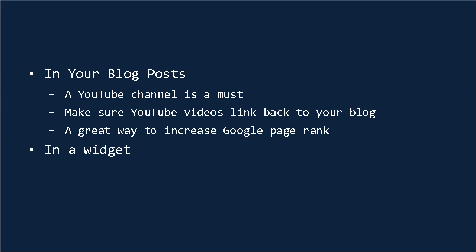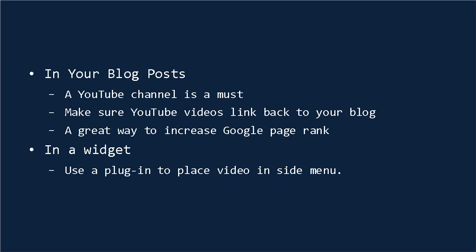If you have a WordPress site or a blog, then another place to put your YouTube video is in a widget in one of the side menus. And you can do this with a plug-in that will then allow people to see your videos no matter which one of your pages they land on. And this is a very good way to quickly increase the views of your YouTube videos if you have a popular blog.